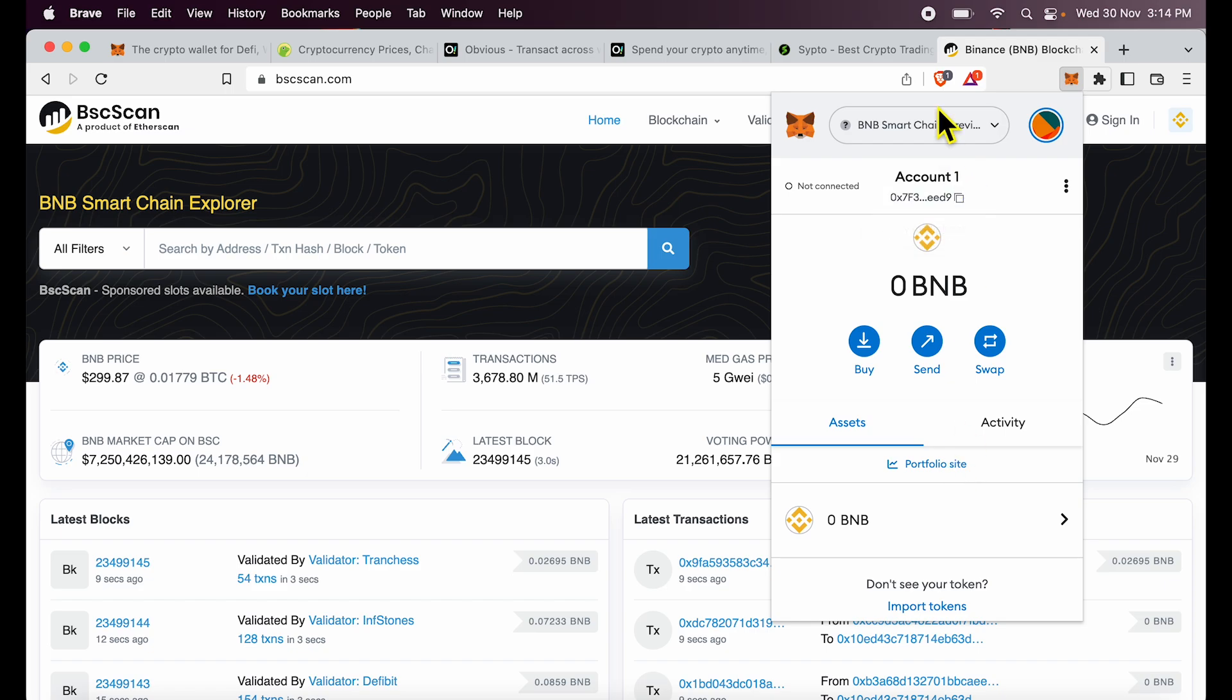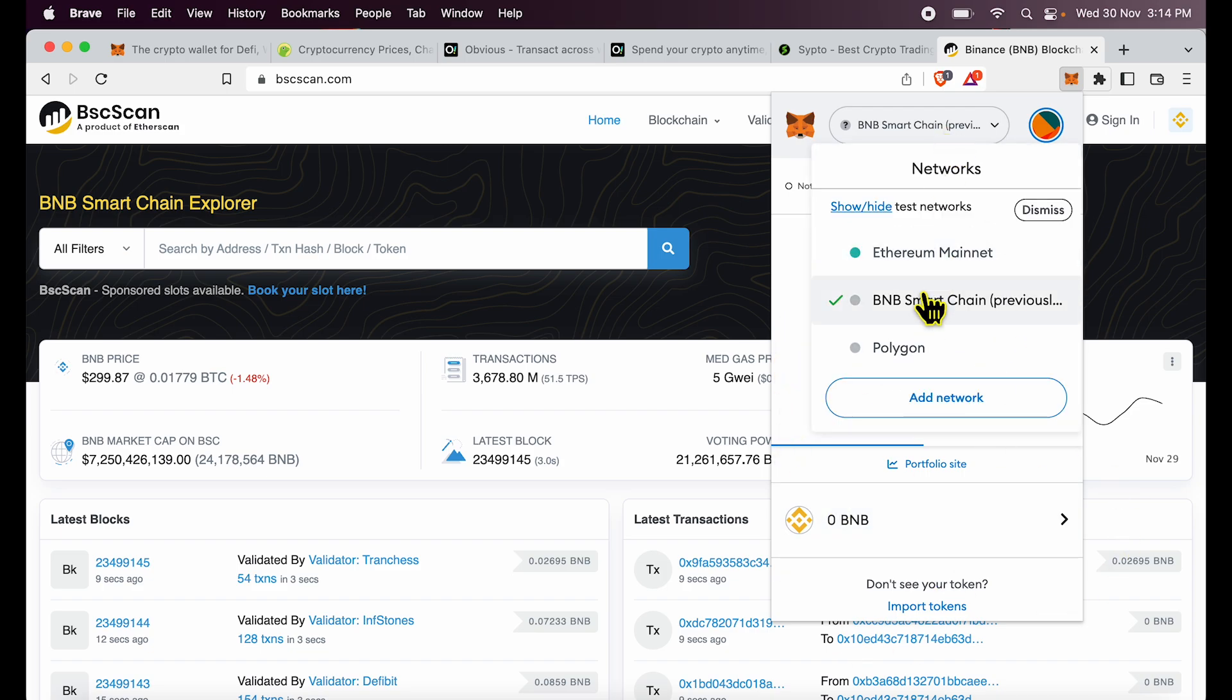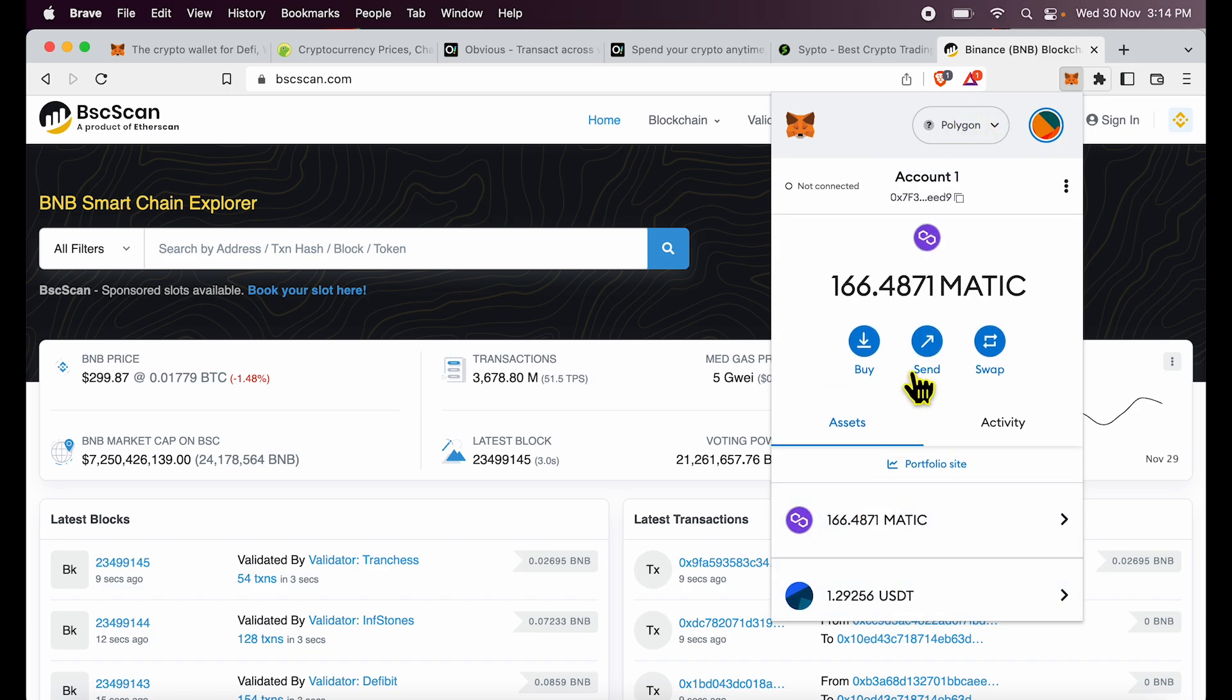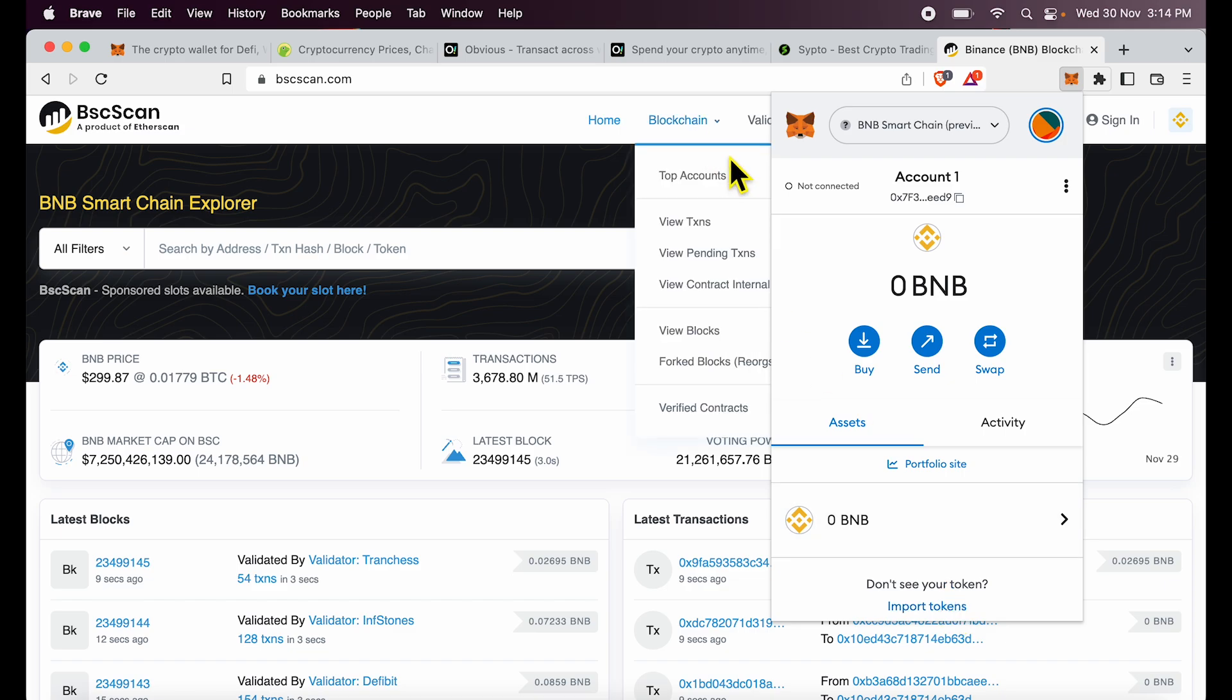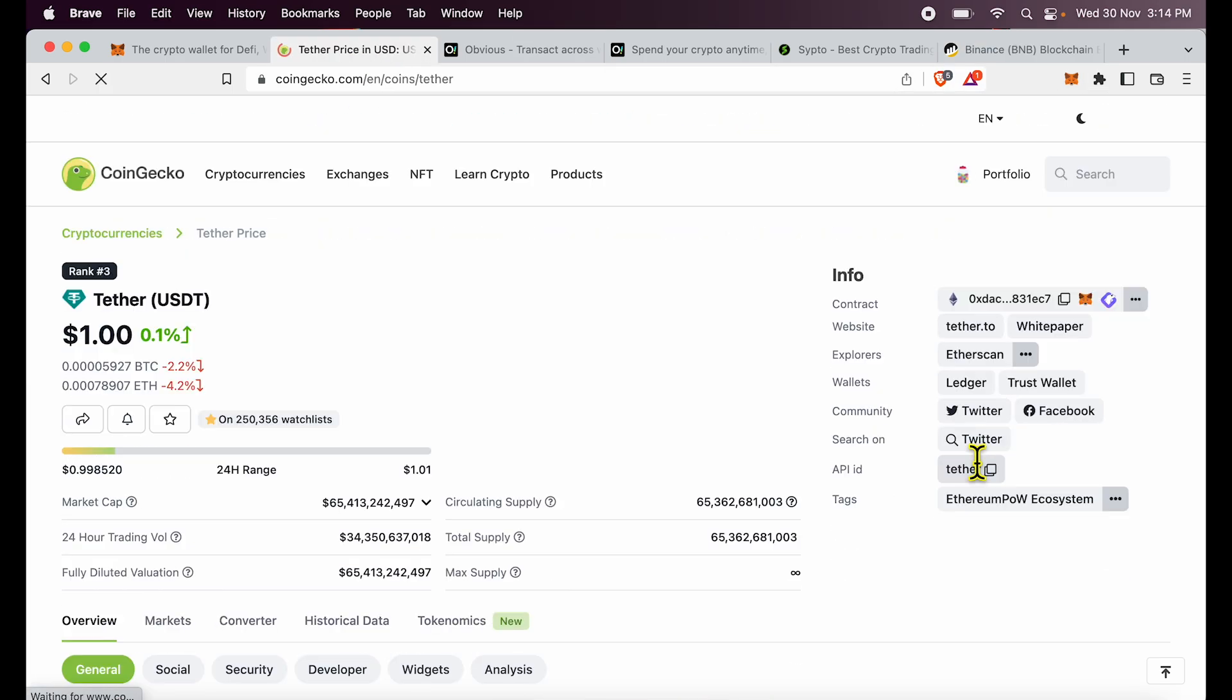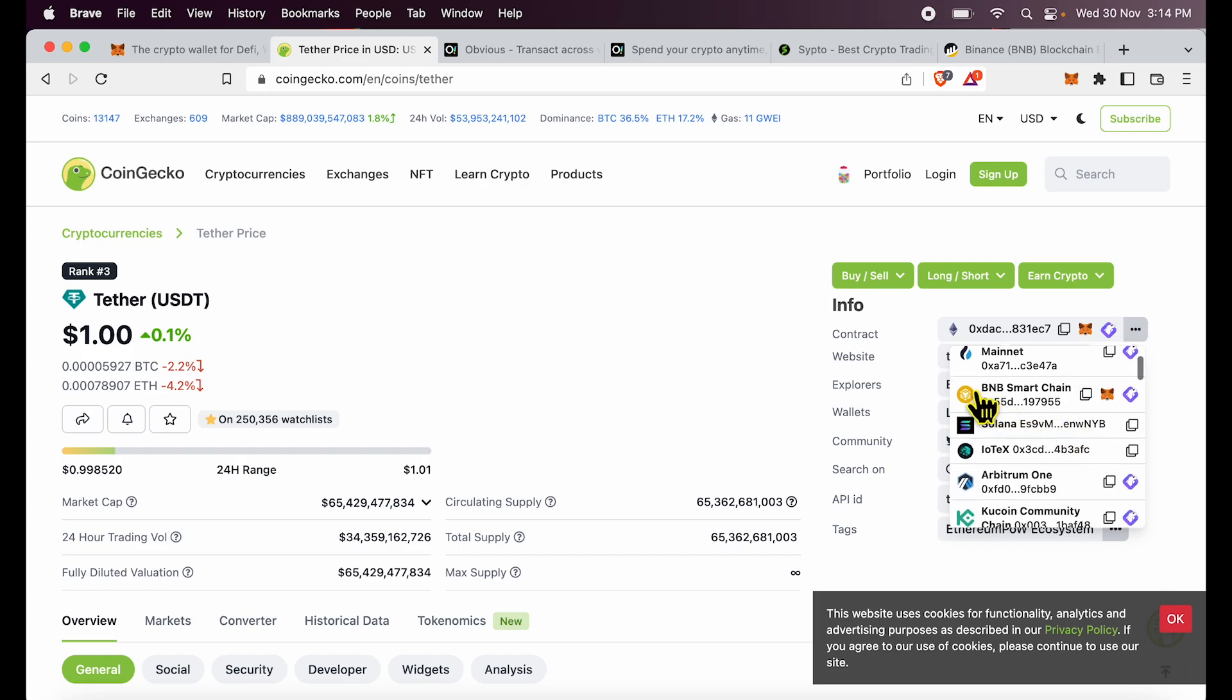So the complexity that we are talking about over here is that there are different networks and within different networks, I can have the same token. So I can have USDT inside Polygon as you can see over here. I can also have USDT inside BNB. If I go to CoinGecko, our favorite source, click on Tether and you see the different options over here. There is Binance smart chain.